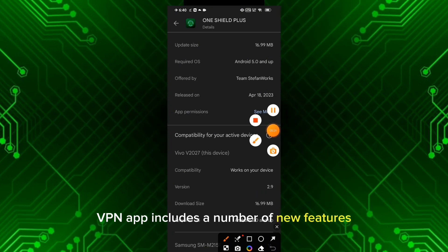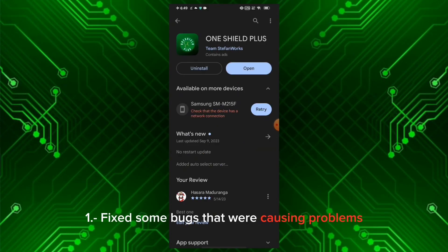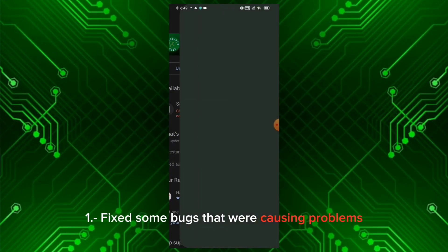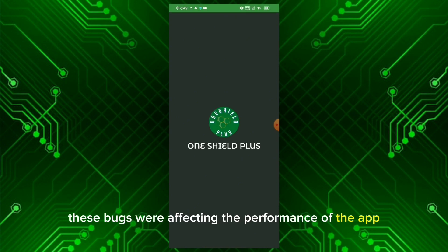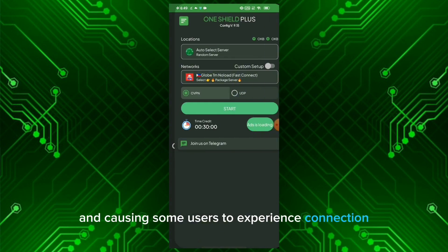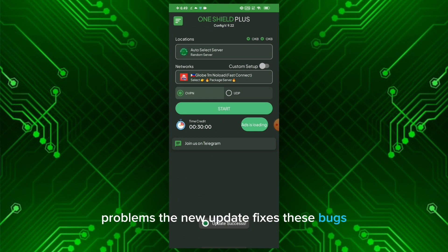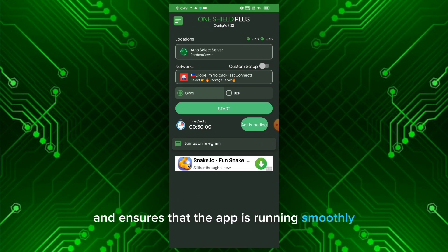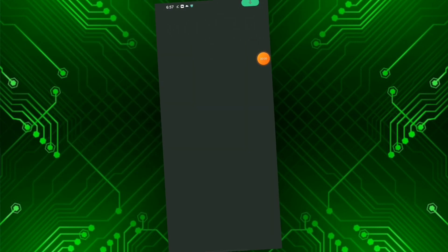number of new features. One: Fixed some bugs that were causing problems for some users. These bugs were affecting the performance of the app and causing connection problems. The new update fixes these bugs and ensures that the app is running smoothly.